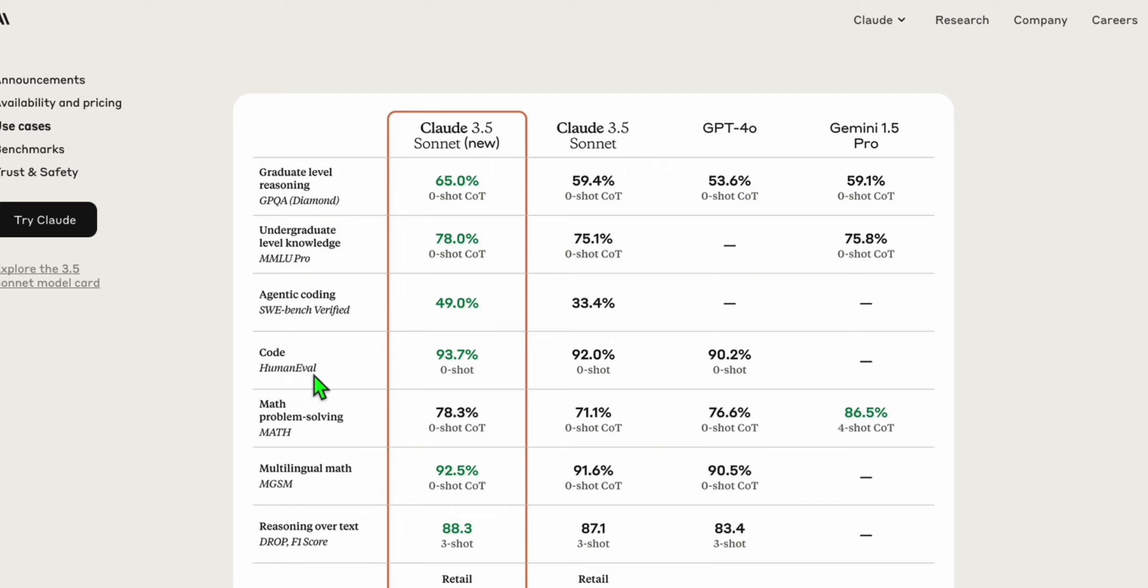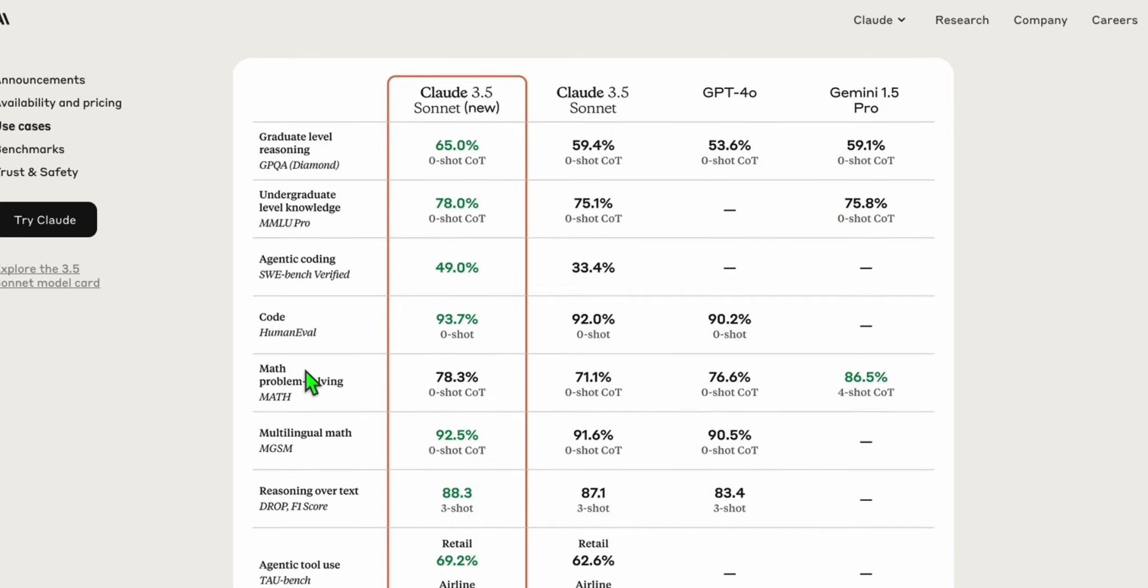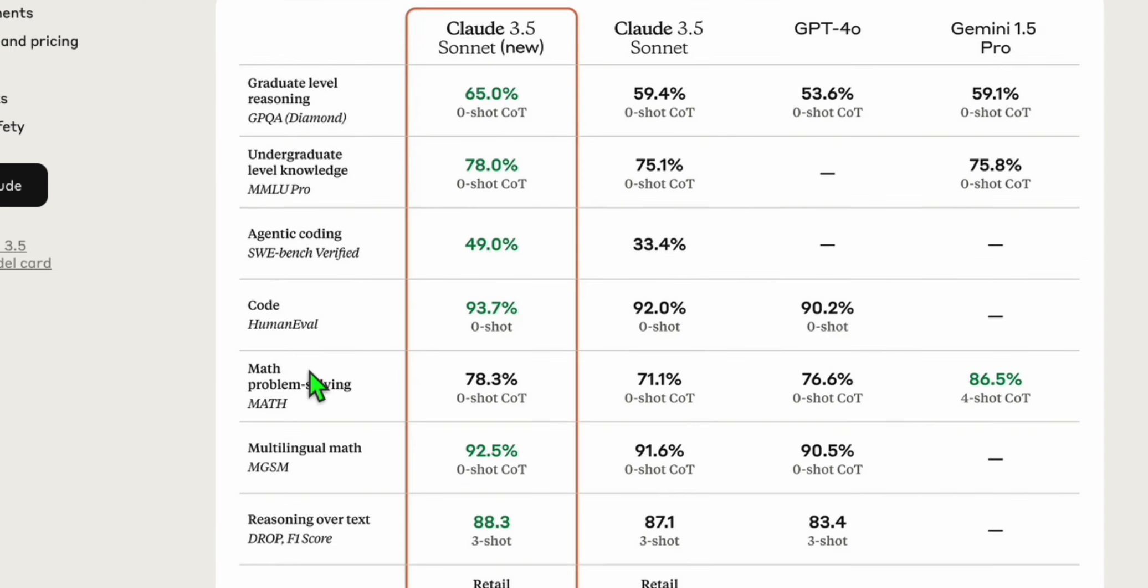There is something here that I think is related to when you generate an article using Claude 3.5 Sonnet new. It may already have human touch as shown here, although I'm not so sure, correct me if I'm wrong. But we can test that actually.